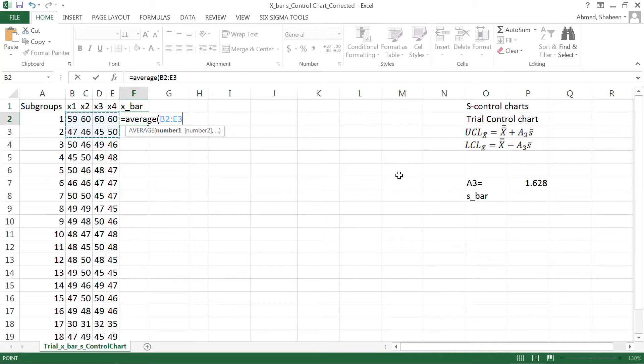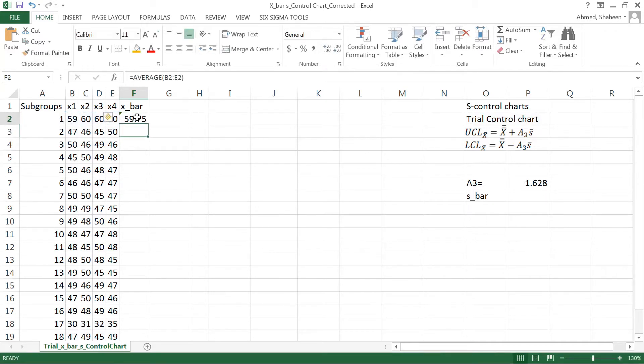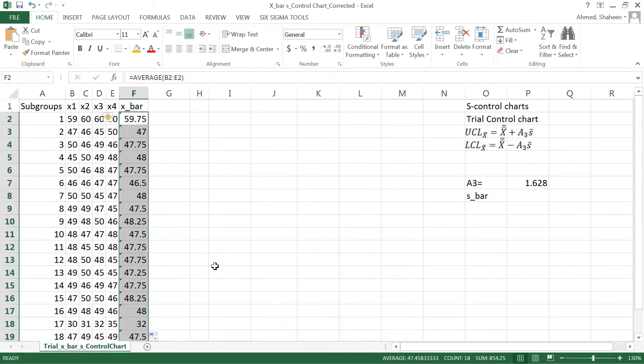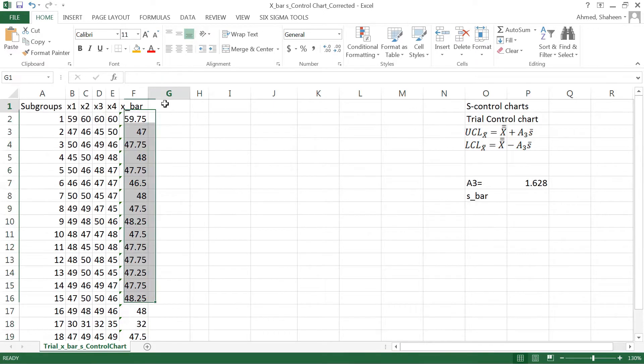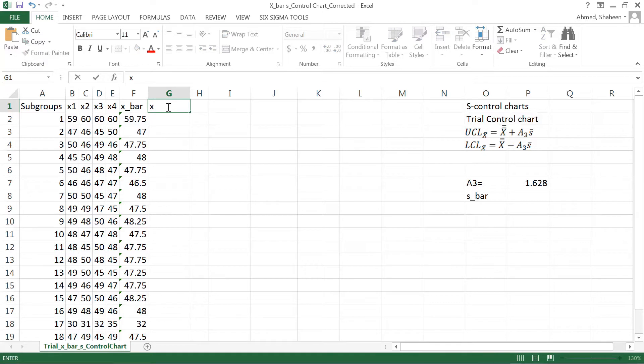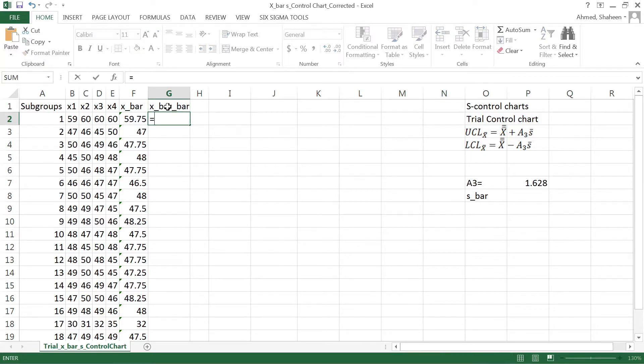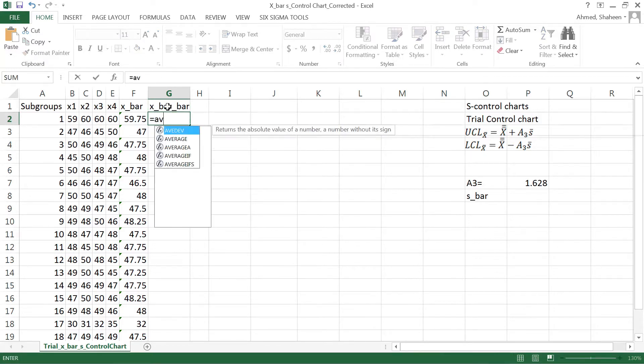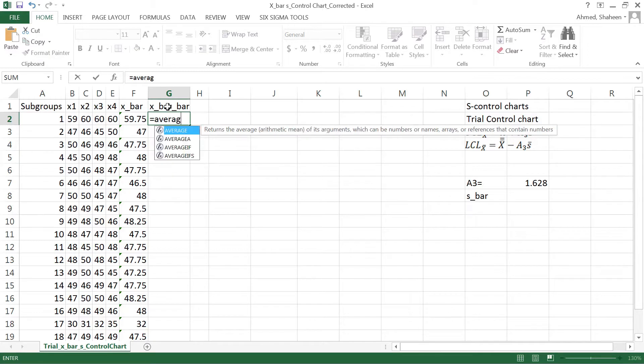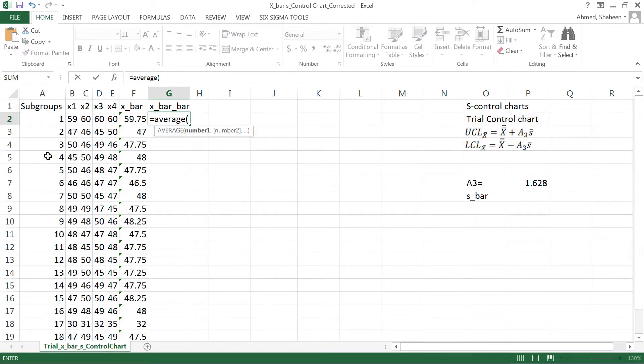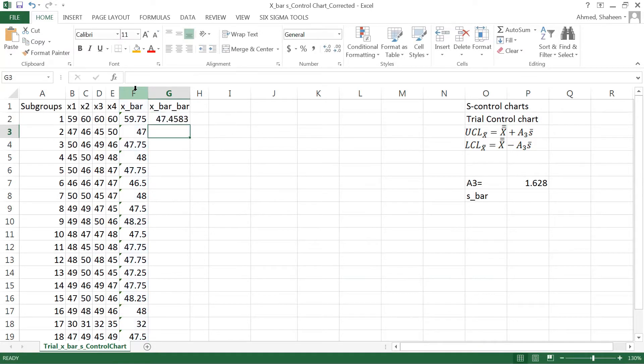The grand mean is the average. We could average all of these data points, or we can simply select column F, which will give the same result.